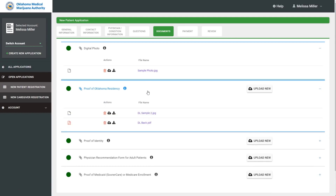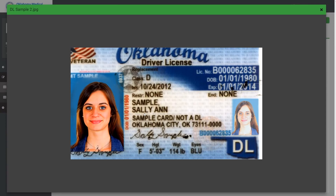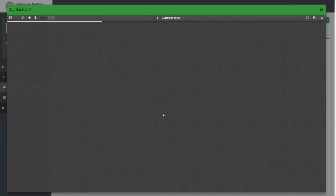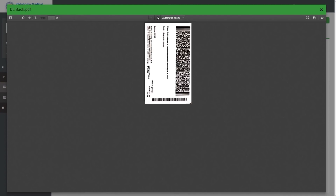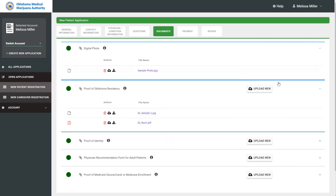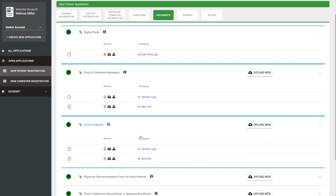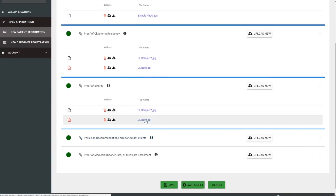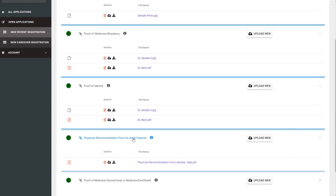Next is proof of residency. Applicants will need to provide both the front and back of their ID document. Applicants can preview files to zoom in and ensure they are clear — OMMA staff will need to be able to clearly see the documentation. For proof of identity, applicants can provide the same document as proof of residency if it is an Oklahoma driver's license or Oklahoma ID card, but they will need to upload it twice — once for residency and once for identity.